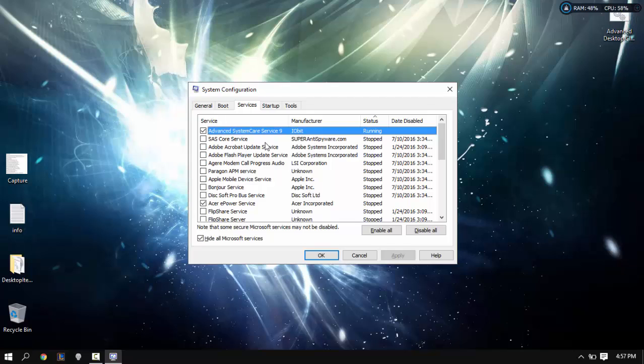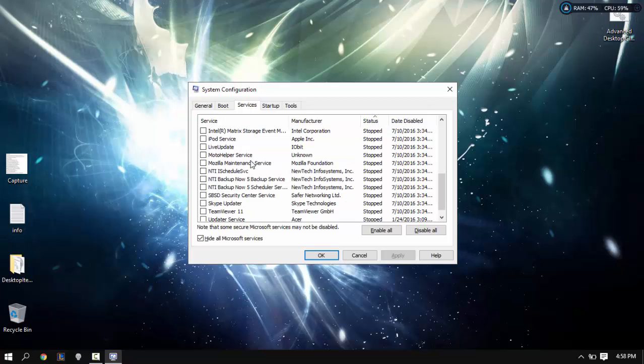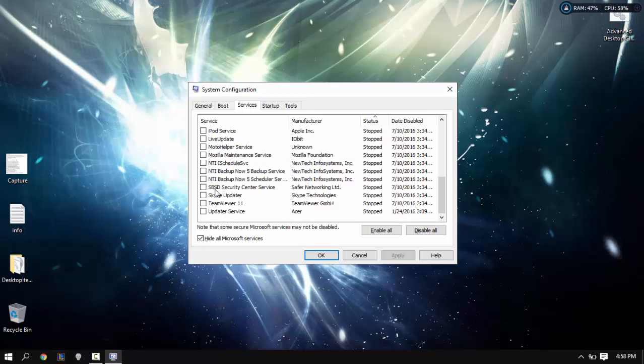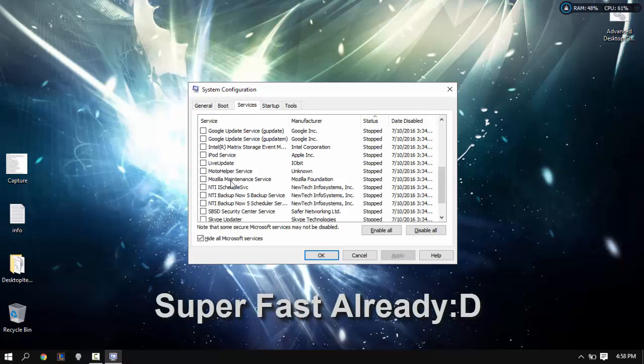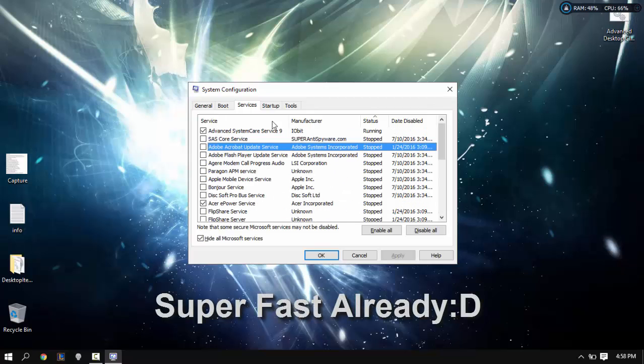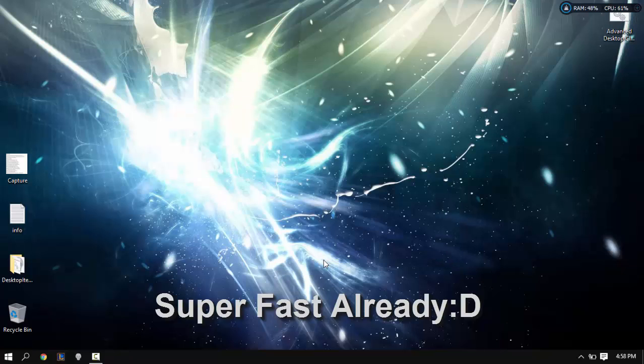Use a bit of common sense here and just disable the services like Mozilla maintenance, Skype updater, pretty much all the updaters. You just leave these off and then you're going to click apply, okay.